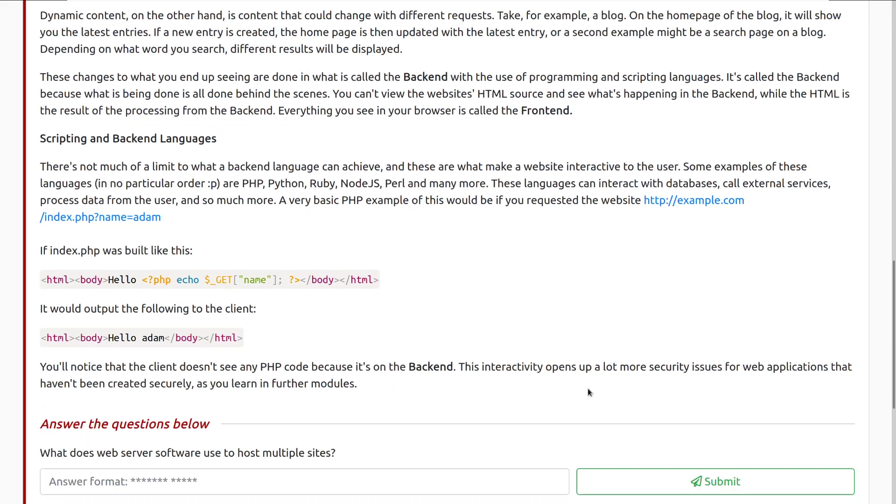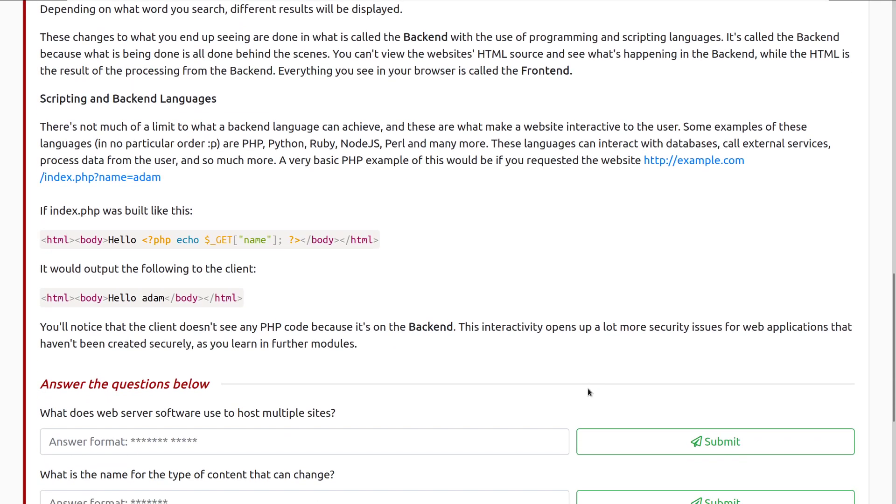Scripting and backend languages. There's not much of a limit to what a backend language can achieve, and these are what make a website interactive to the user. Some examples of these languages, in no particular order, are PHP, Python, Ruby, Node.js, Perl, and many more. These languages can interact with databases, call external services, process data from the user, and so much more.